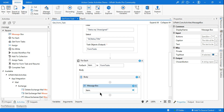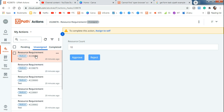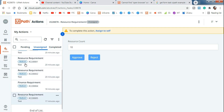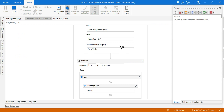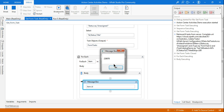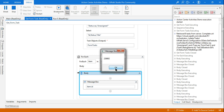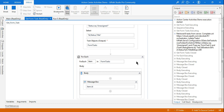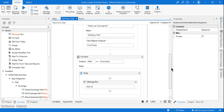Let's first verify we're pulling the correct tasks. I'll use a message box showing item.Id to see all the IDs. Doing a manual count, there are six resource requirement tasks. Let's run the workflow and see if it retrieves all six. You can see it retrieved six tasks — one through six — so it is working correctly.